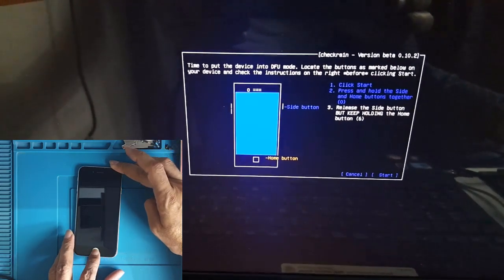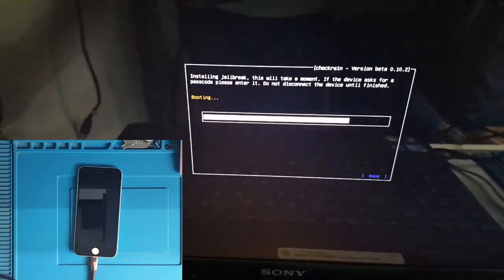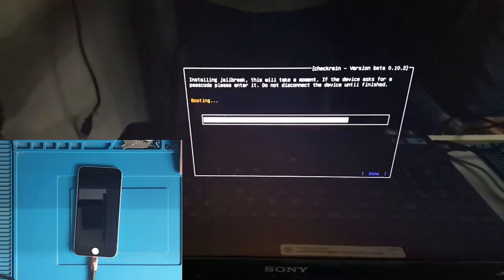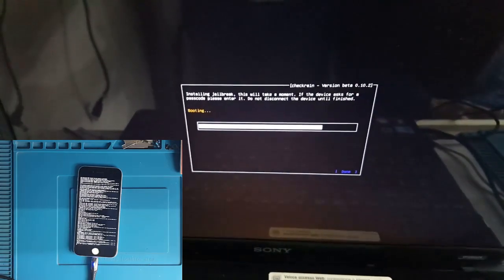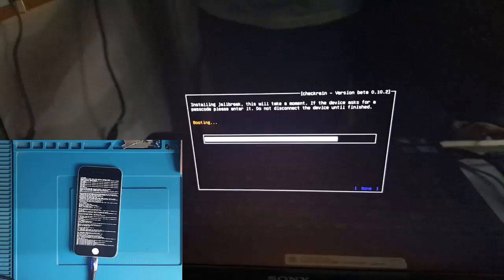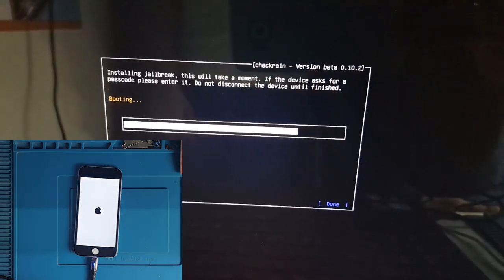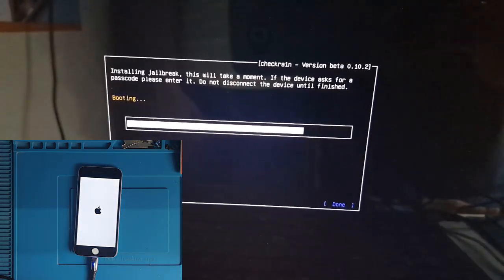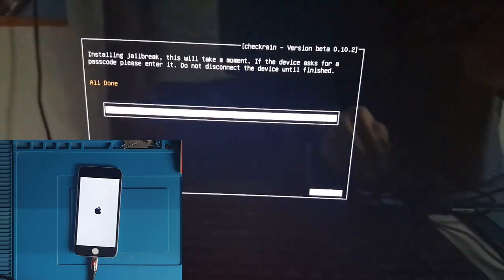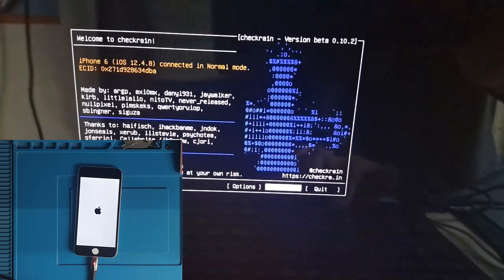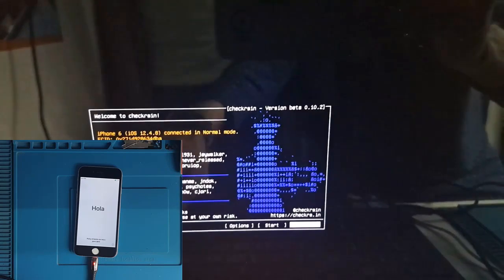Here you need to put your mobile into DFU mode. Wait until it's done. Okay, all done — just exit and quit. The jailbreak is done. Right here, reboot and press enter. Your computer will be rebooted.